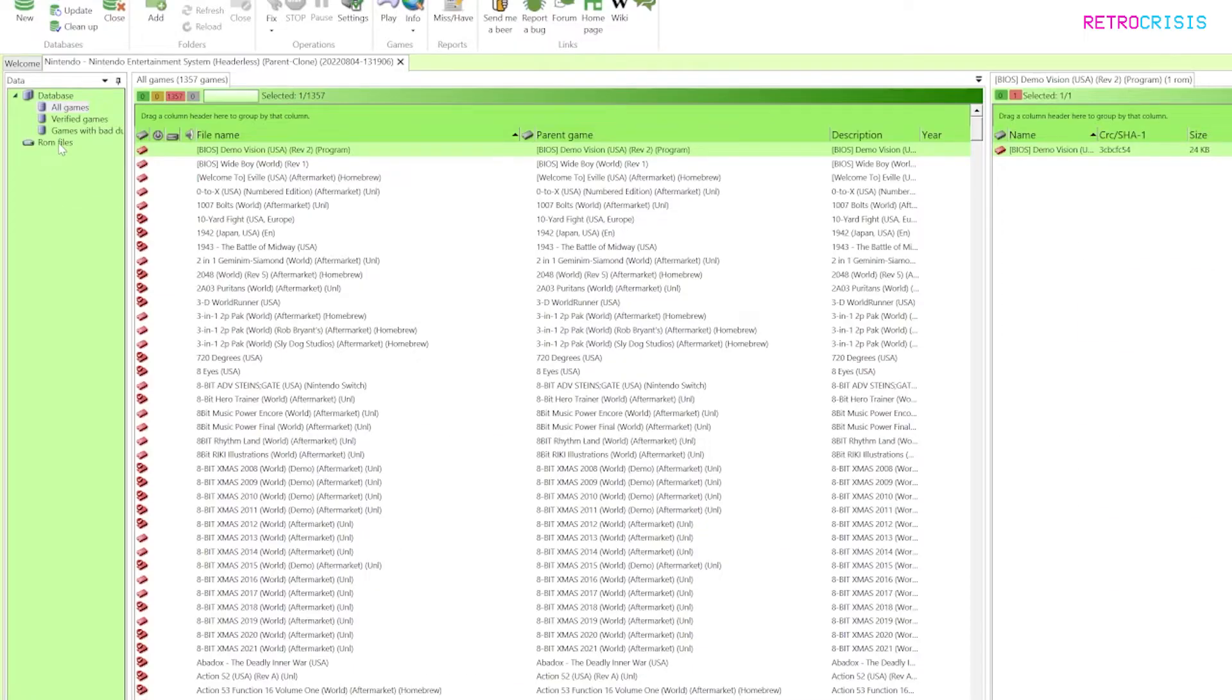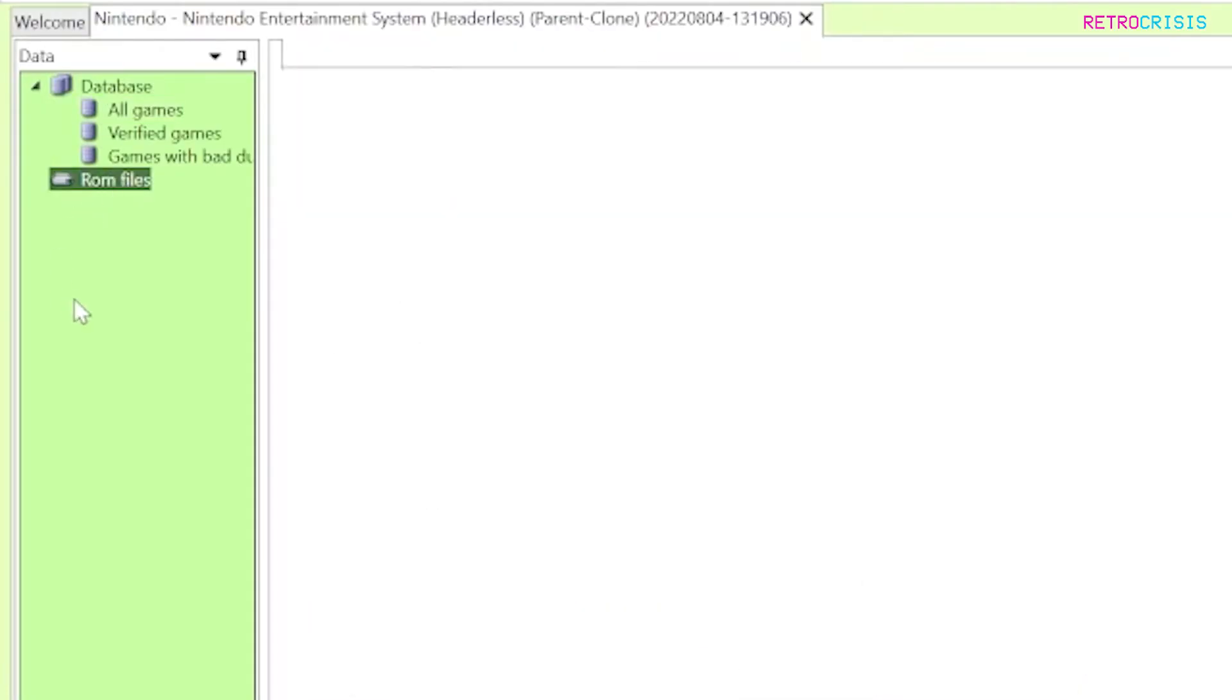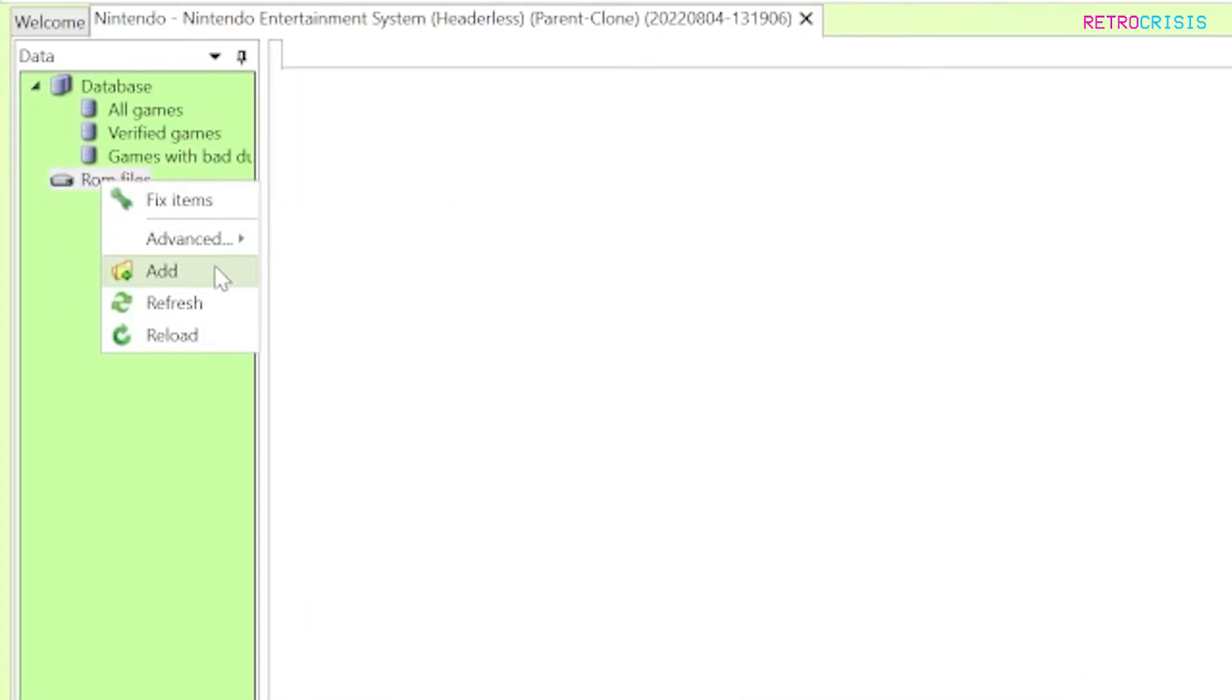Next thing you want to do is go to ROM files here right click and go to add and then once you've clicked on add you need to select the folder where all your ROMs for this particular system are located.